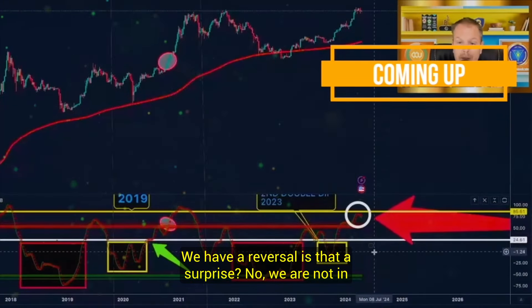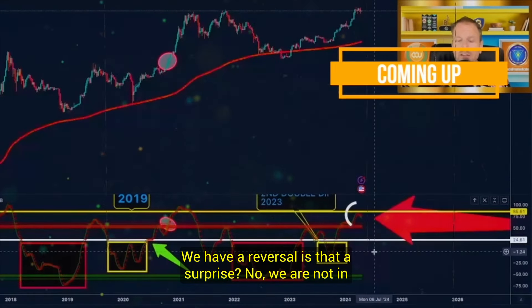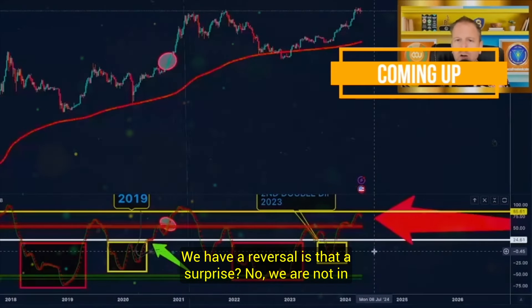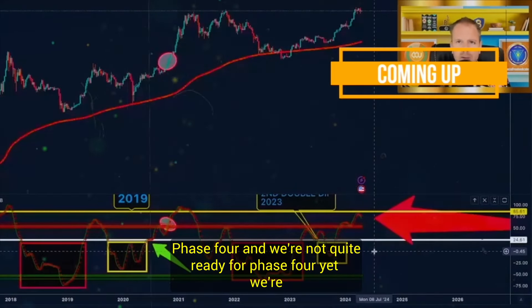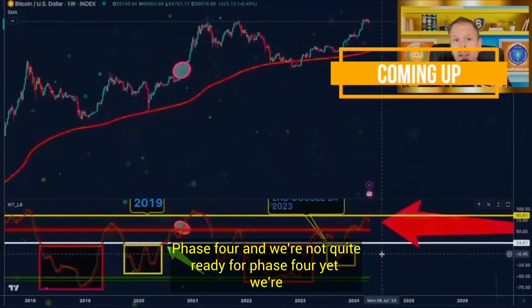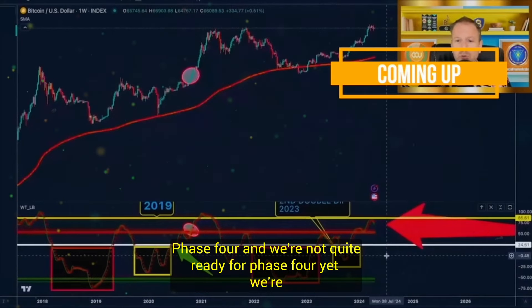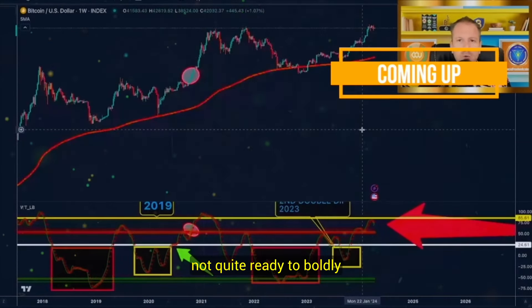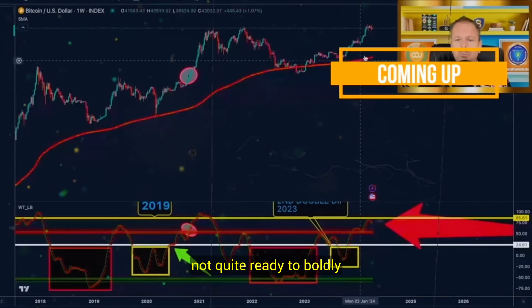We have a reversal. Is that a surprise? No, we are not in phase four and we're not quite ready for phase four yet. We're not quite ready to boldly make an all-time high.